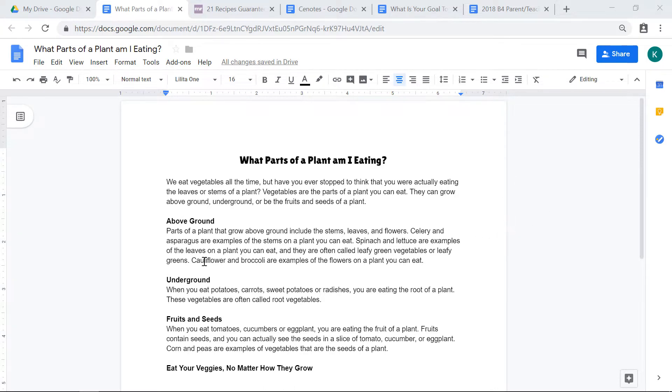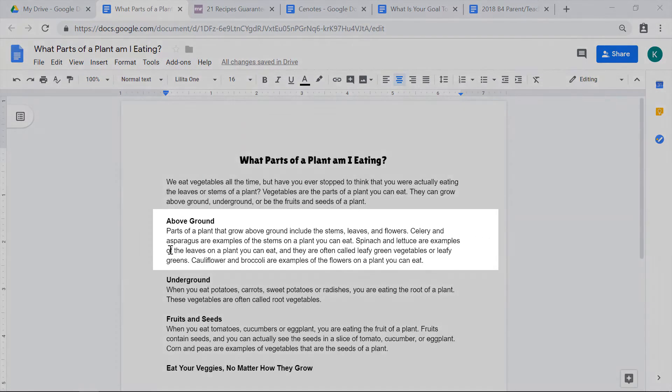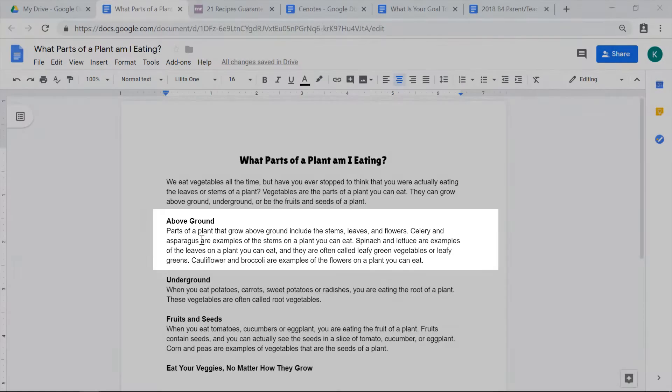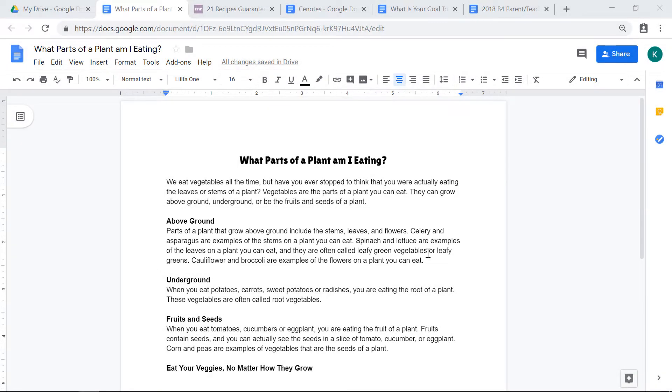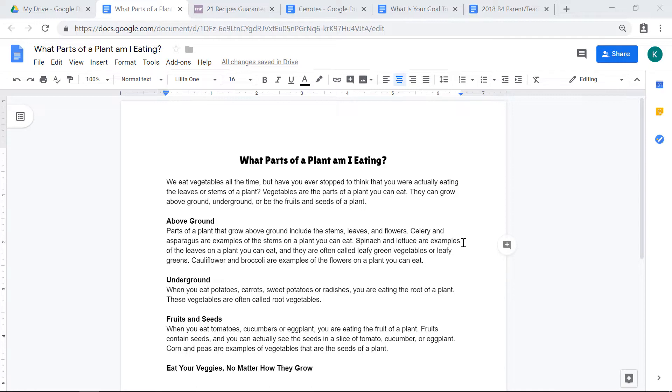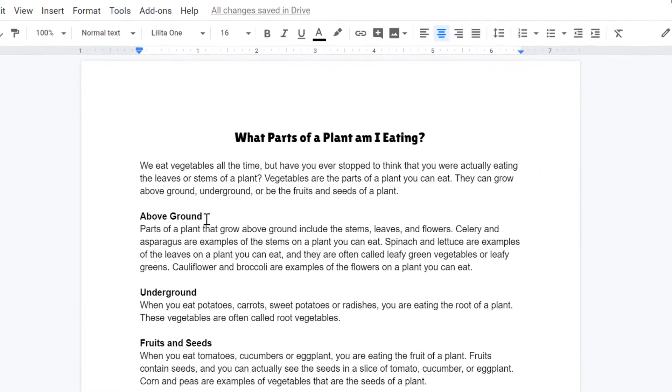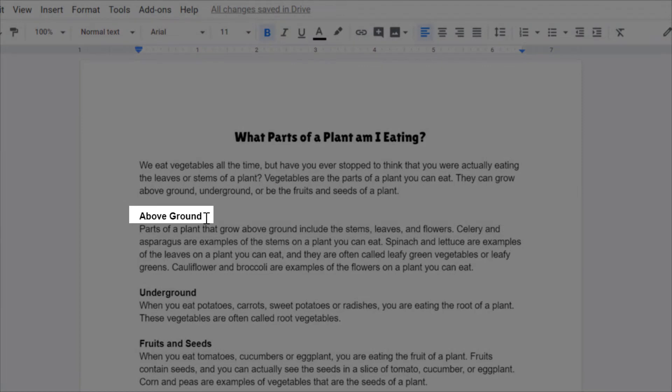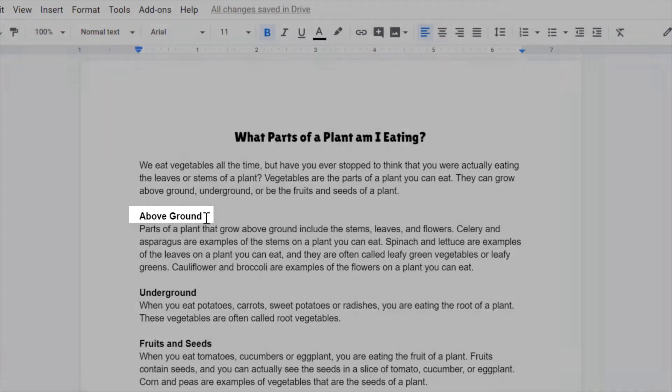In the paragraph about plants that grow above ground, I mentioned that asparagus grows above ground. I'm going to find a picture of asparagus growing, since I think that some people might not know what that looks like, and I'll insert it right into my text.